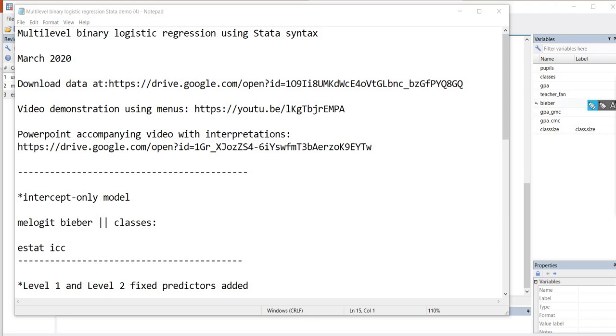Before we get started, I do want to mention that underneath the video description you will find several links. One link will be to the data set that we're using in this video. A second link will be to the video demonstration from yesterday using the drop-down menus. And then a third link will be to the PowerPoint that was accompanying that video as well.